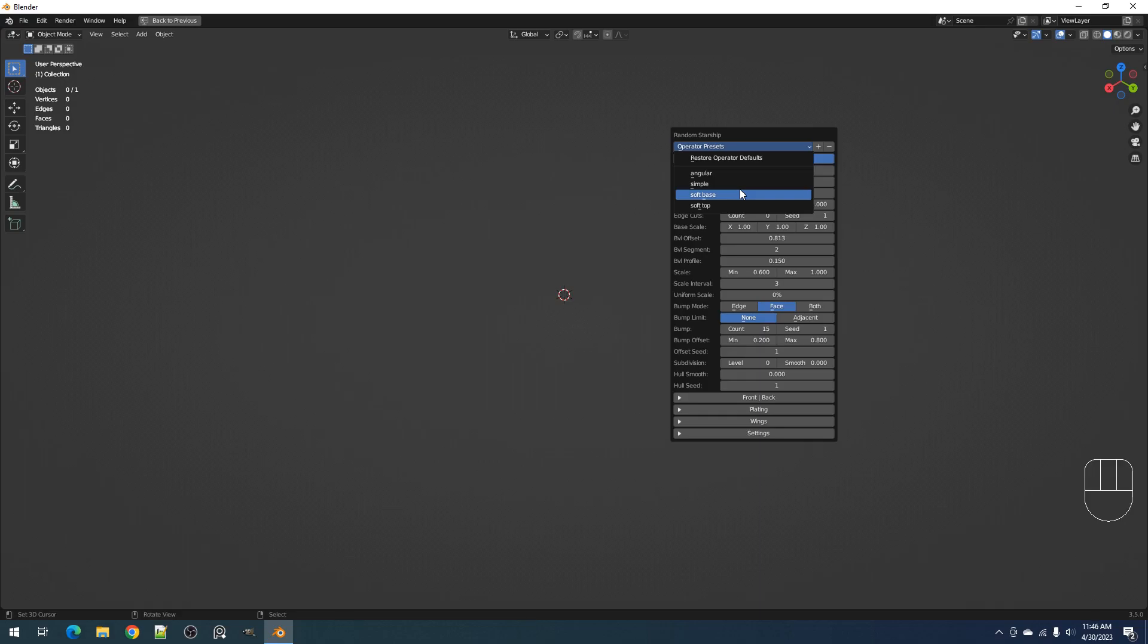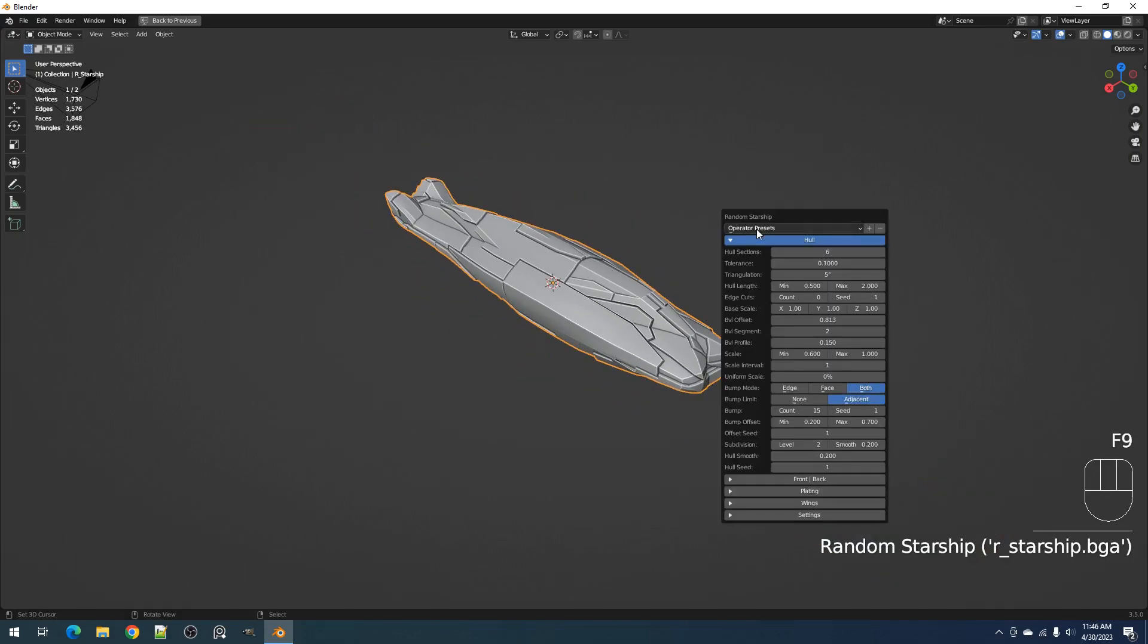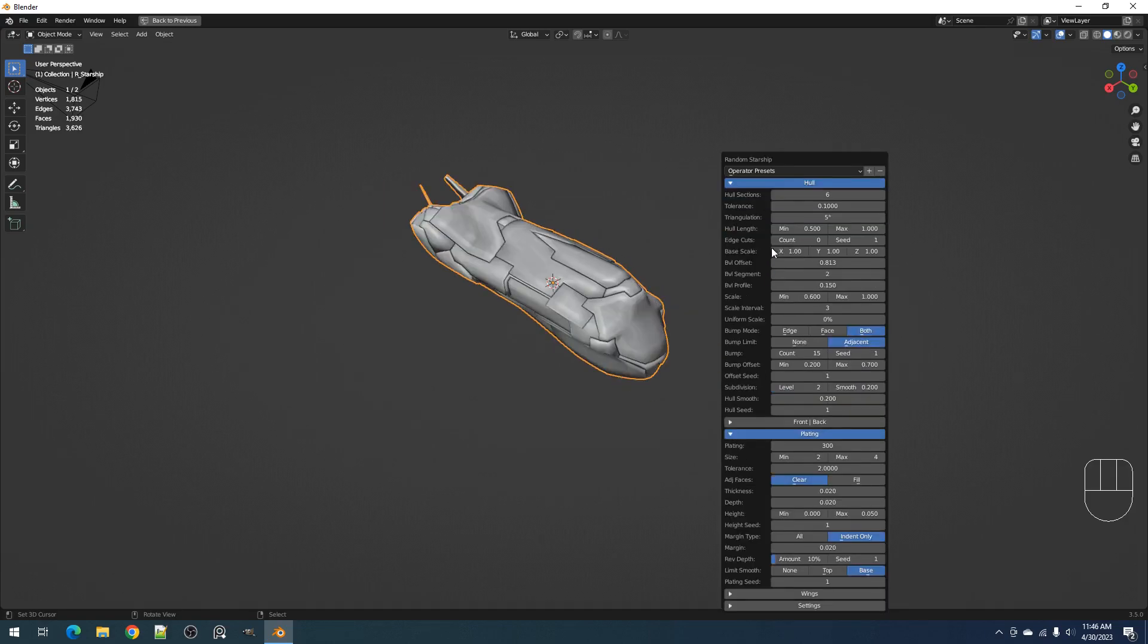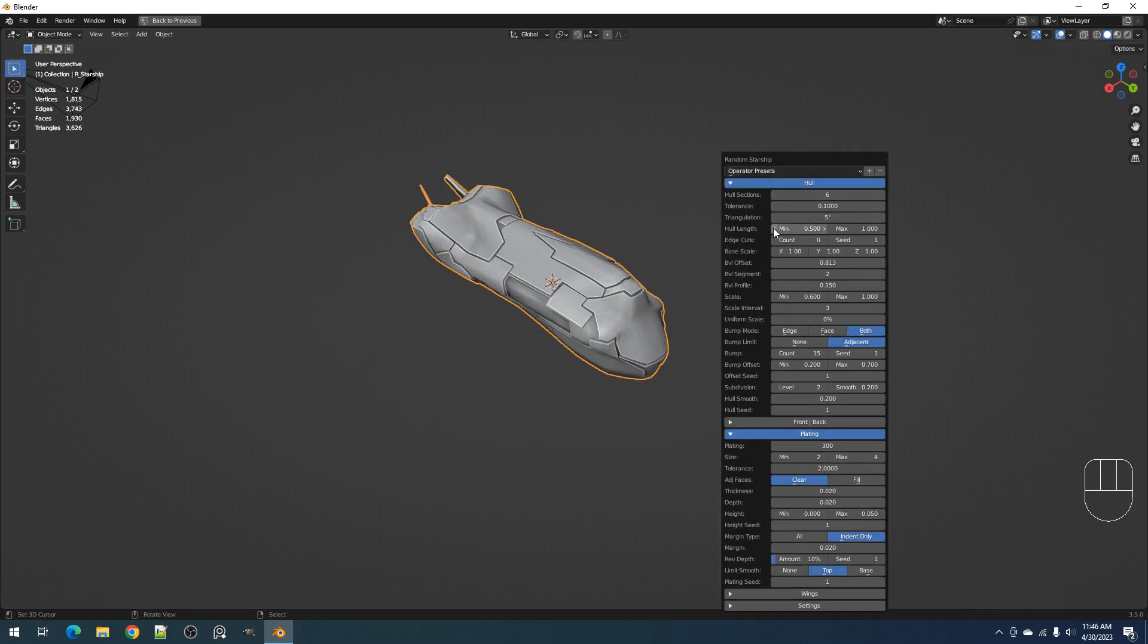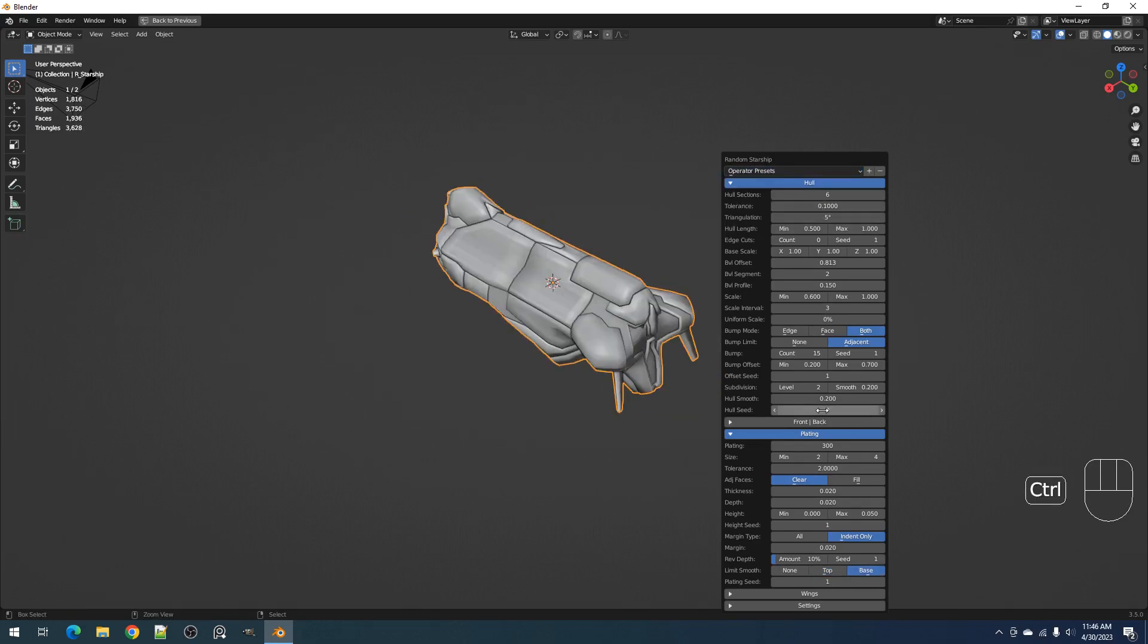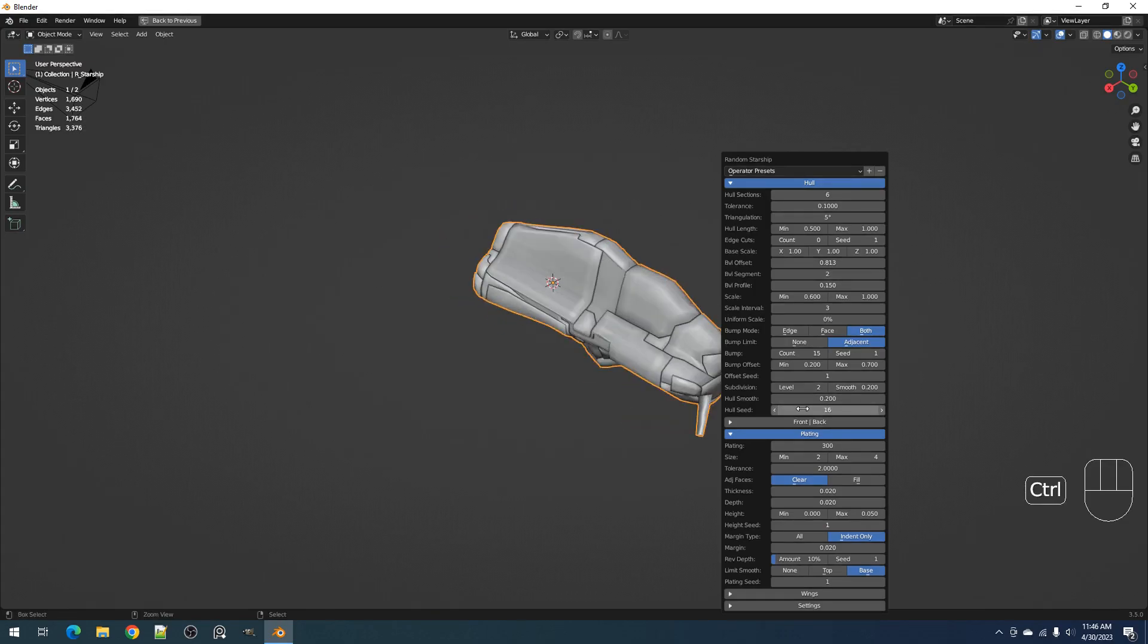These presets will make it easier for you to familiarize with the add-on properties and they come as angular, simple for your basic base mesh, soft base, and soft tap. These presets will allow you to quickly play around with the add-on as you learn to use it and all of its different controls.